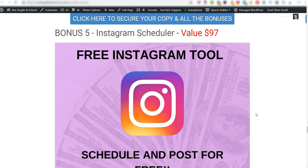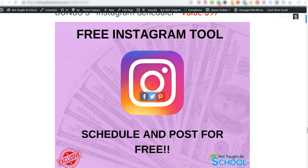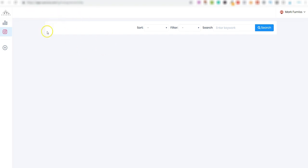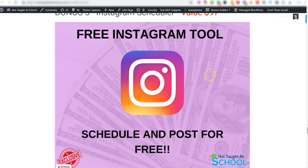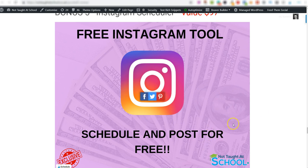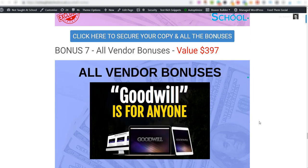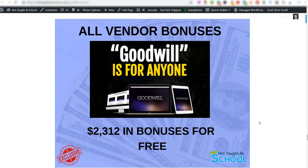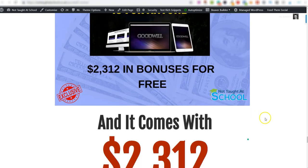Bonus number five is a free Instagram tool. Within Goodwill you actually get access to this Aurora software which will go and follow Instagram accounts for you. Well, with this bonus here, this will actually let you schedule and post content on Instagram for free. So your Instagram will basically become hands-off because you can set this up using this bonus and the software included in Goodwill, and it will just run on autopilot. It will be creating content and following people on Instagram for you. And then bonus number seven is all vendor bonuses - so you'll get access to all of these.